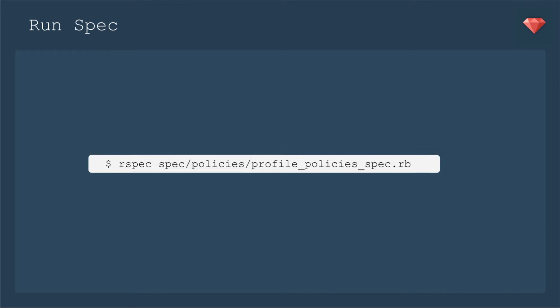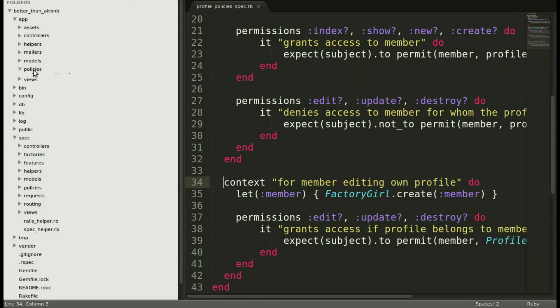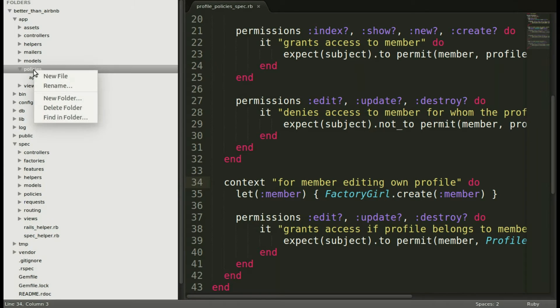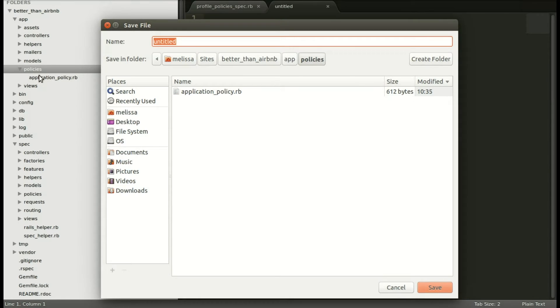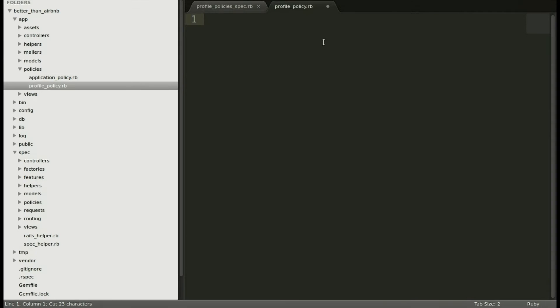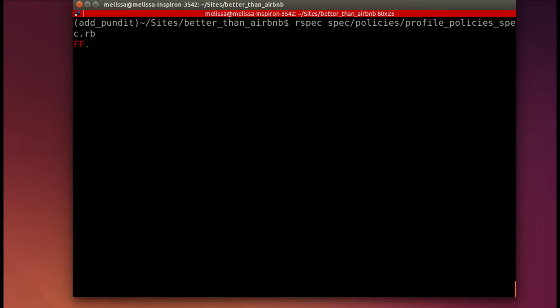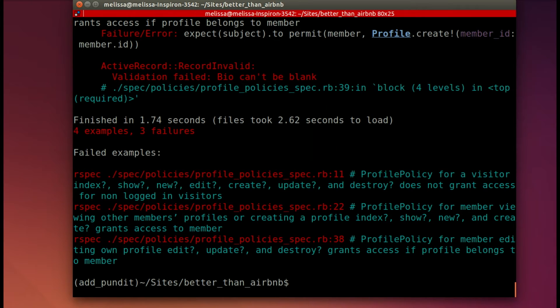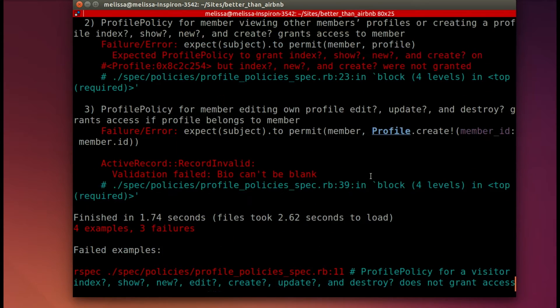In our text editor, we'll go to Policies, and then we'll make a new file for our profile policy. So let's save that right away as profilepolicy.rb. And now we'll include just a little bit just to get us started. So let's run that spec so that it doesn't come up with that error message for us. Instead, a usual RSpec output of why RSpecs are failing.